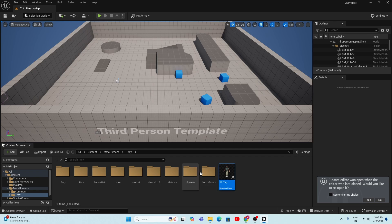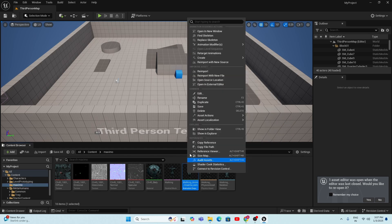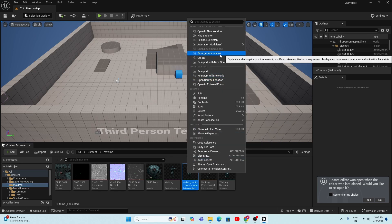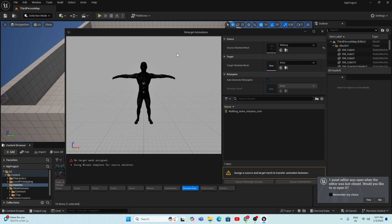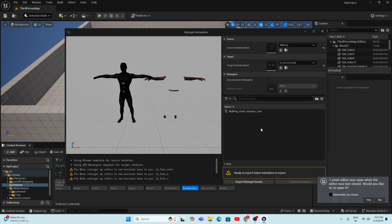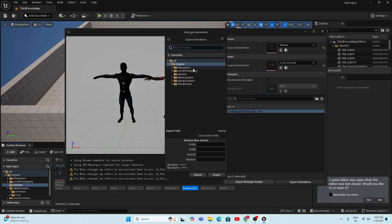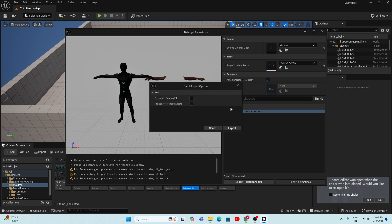To retarget the animation to the MetaHuman, go to the Mixamo animation folder, right-click on the Animation Sequence, and select 'Retarget Animations.' In the Retarget Animations panel, go to the Target Skeletal Mesh field, click None, and select your MetaHuman skeletal mesh. Once selected, click on the animation and then click 'Export Animations.' Choose your save location — I'm selecting the Content folder — and click Export, then confirm by clicking Export again.